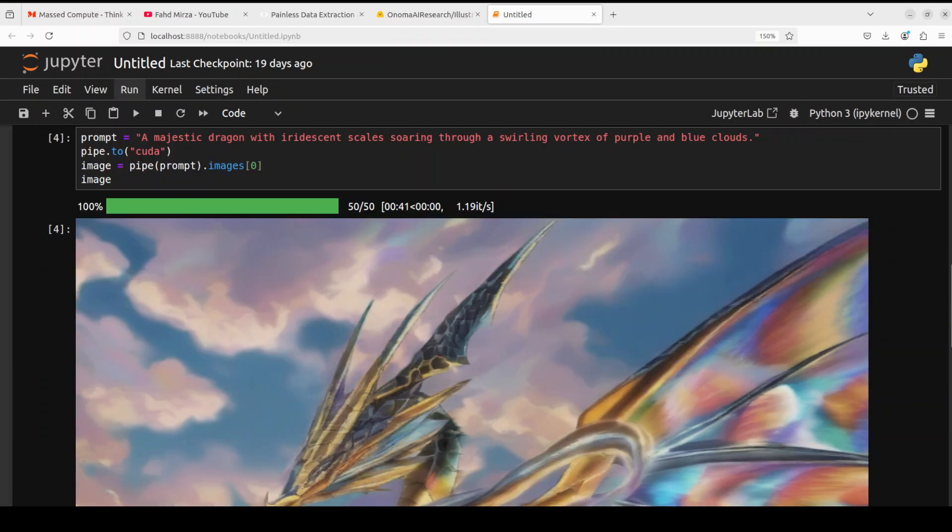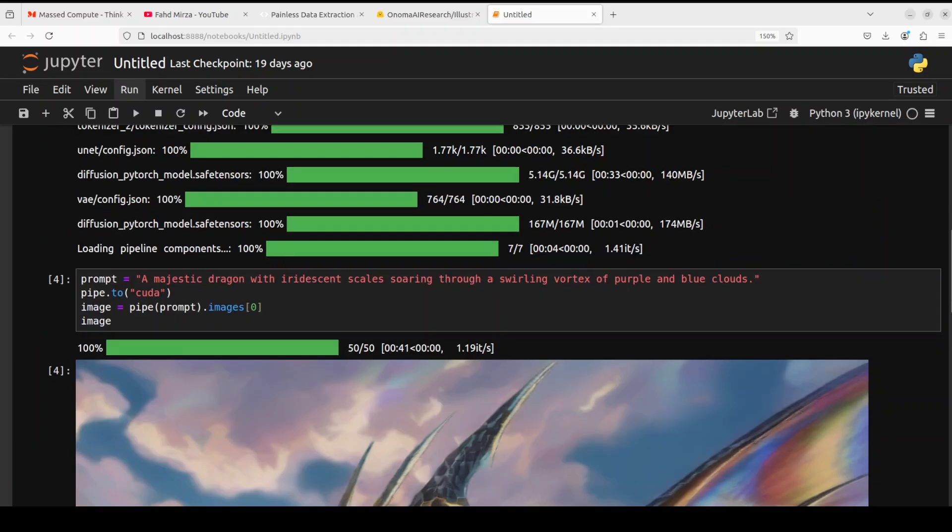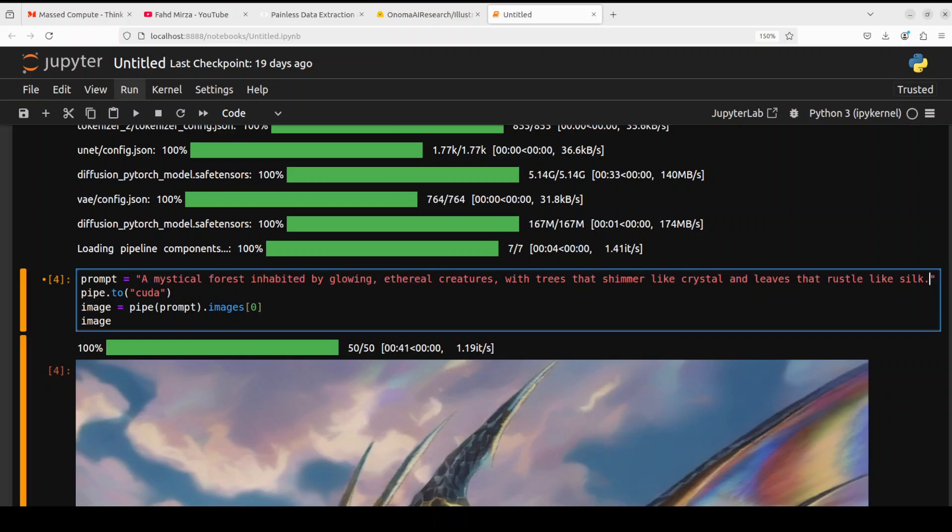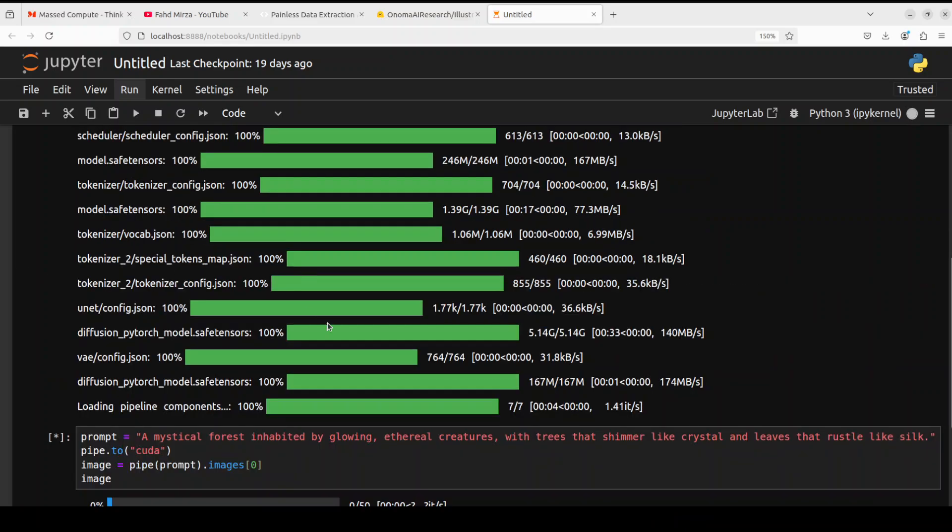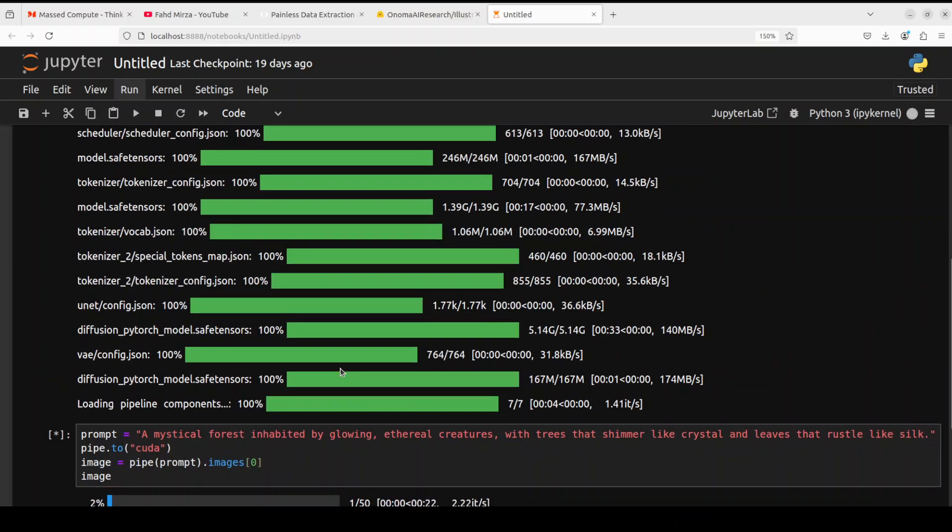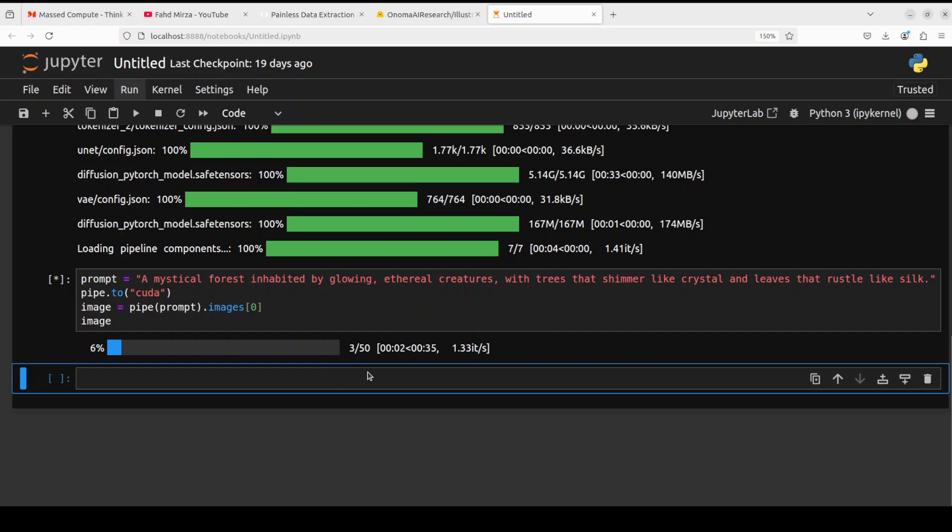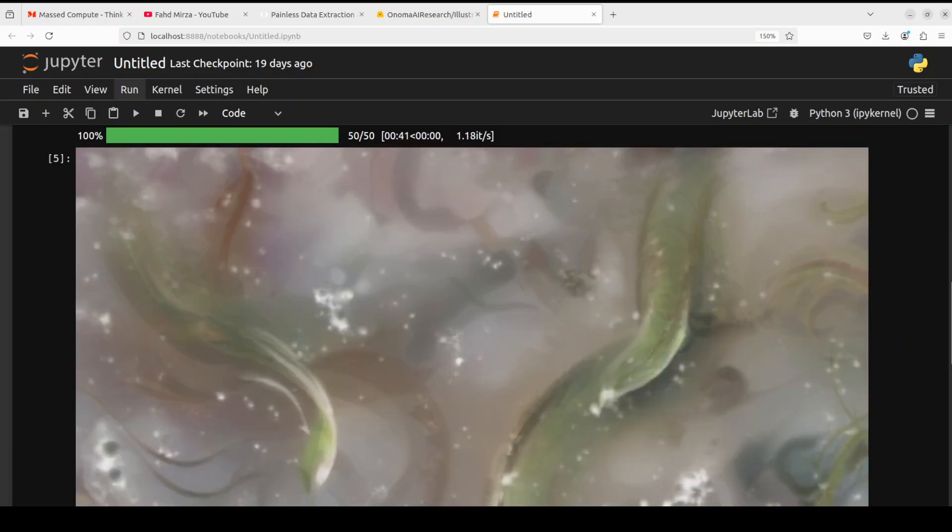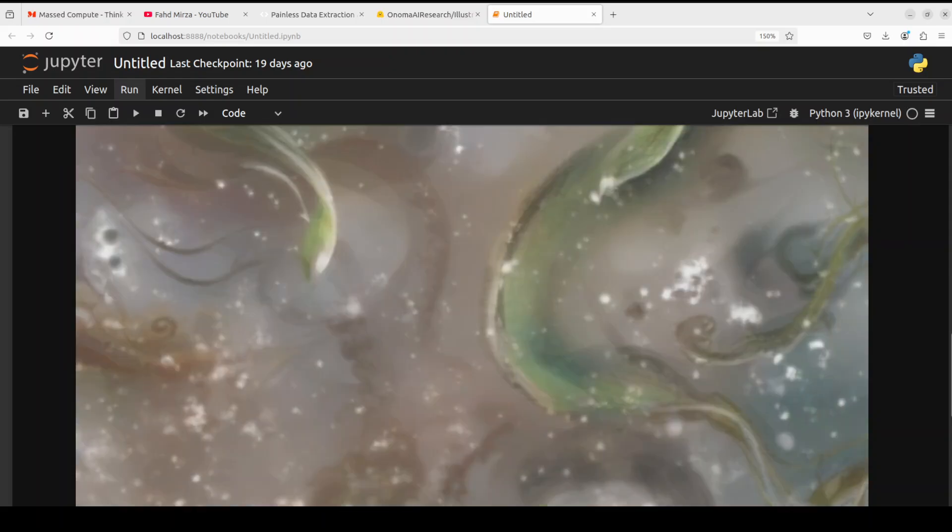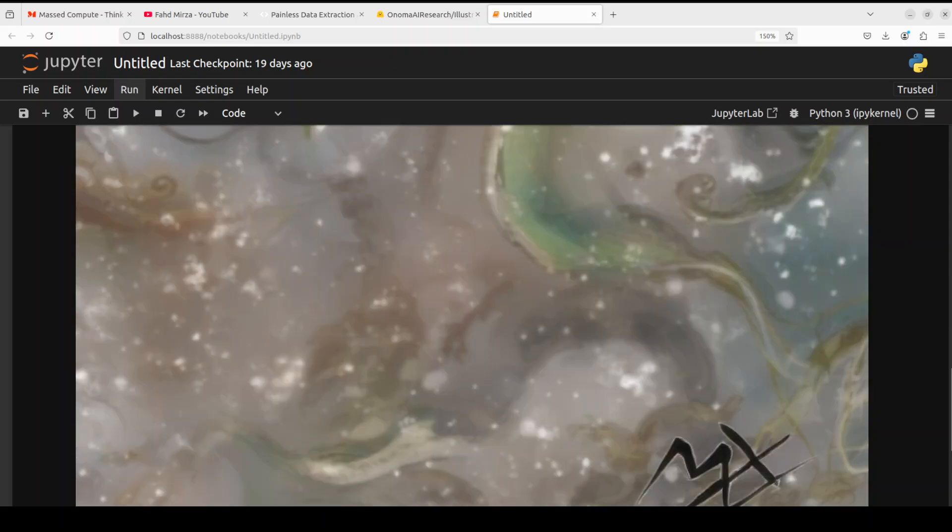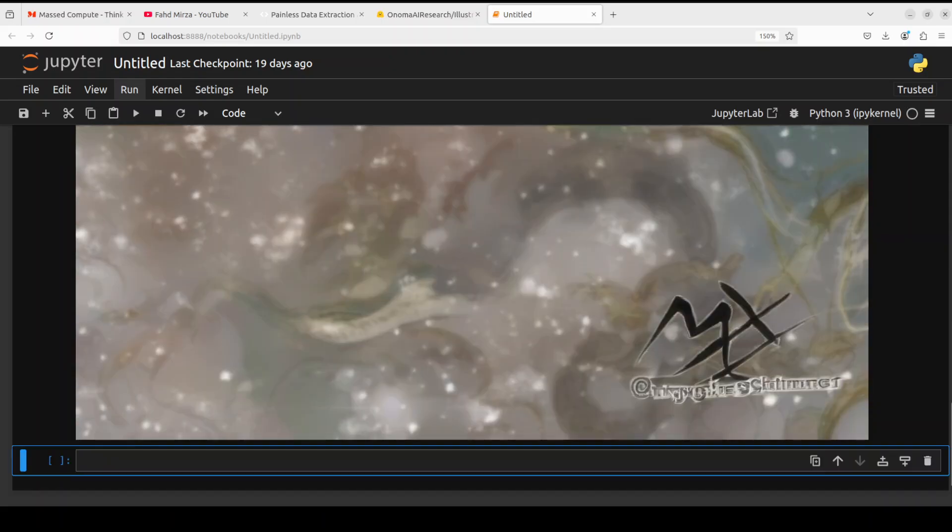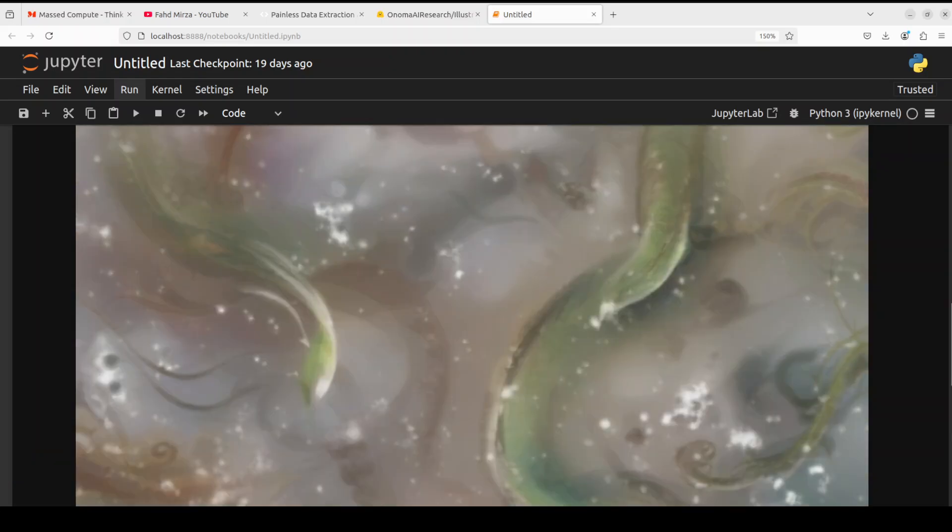Okay, now let's try out another one. In this one I am asking it a mystical forest inhabited by glowing ethereal creatures with trees that shimmer like crystal and leaves that rustle like silk. And there you go, look at this one. Interesting, I'm not sure if it is a correct one but anyway, doesn't matter.